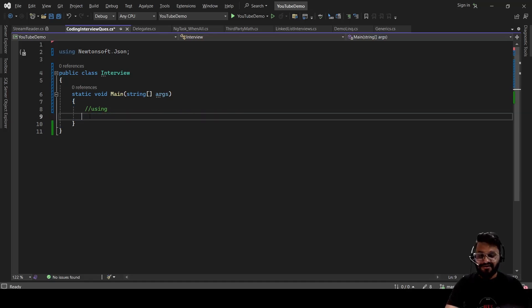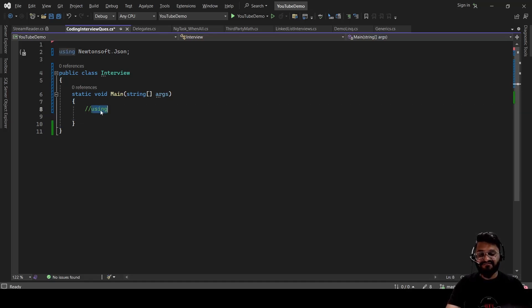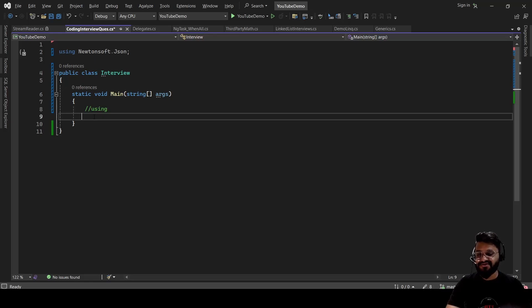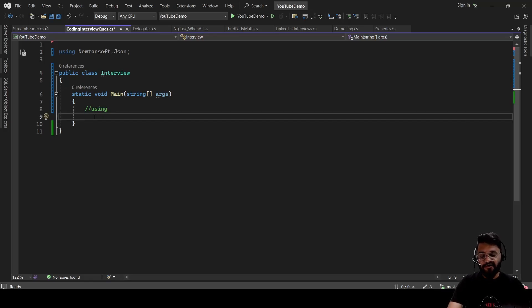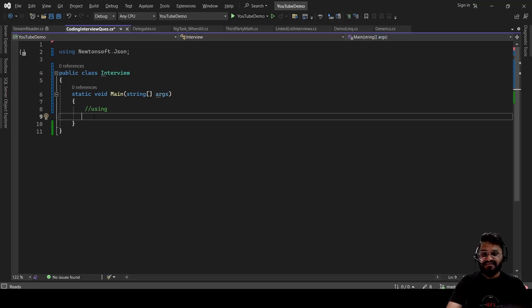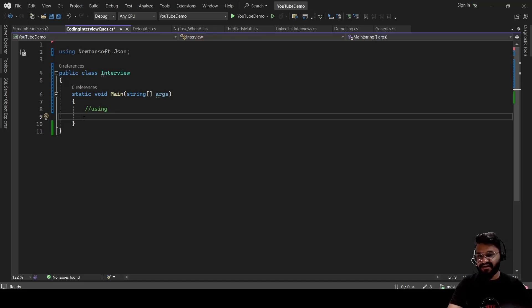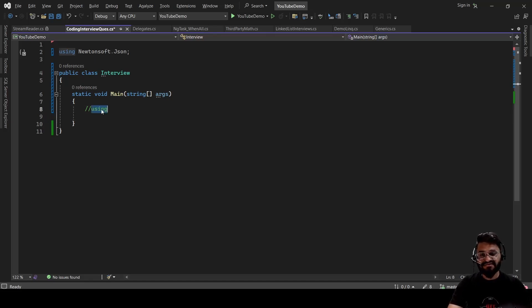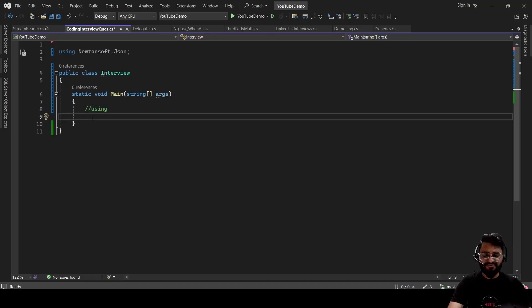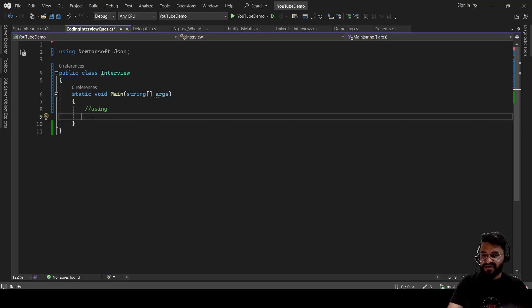So the main reason behind using this using keyword in C sharp is to automatically dispose the resource once it gets out of scope. So you do not have to call the dispose method explicitly. This is more useful when you are reading from the database or when you are reading from the file. So it will automatically close the connection when you are using this using keyword.